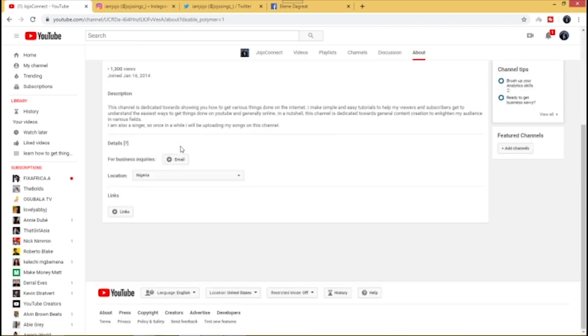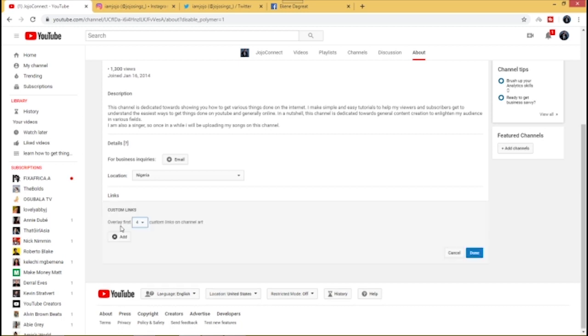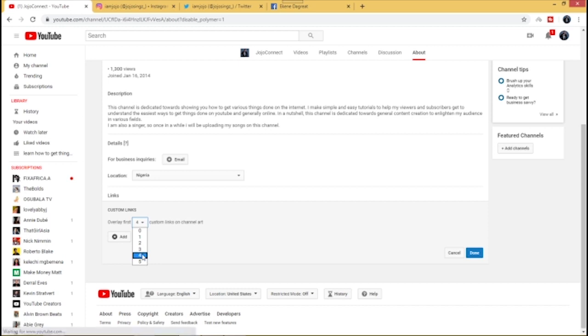Make sure you come to this point where you have Links, just click on Links. Now you have your custom links overlay. First, you can determine how many links you want to embed on your channel art. For me I want to make it four, so I'll just click on four.